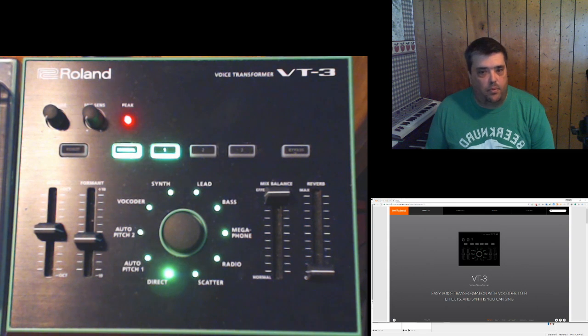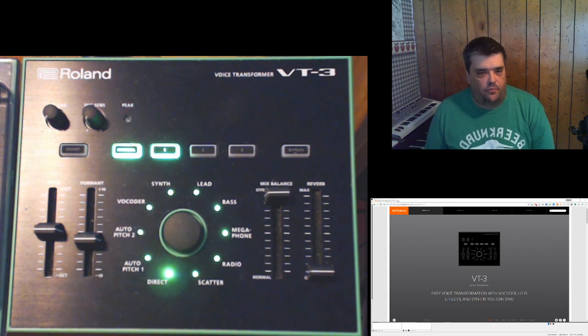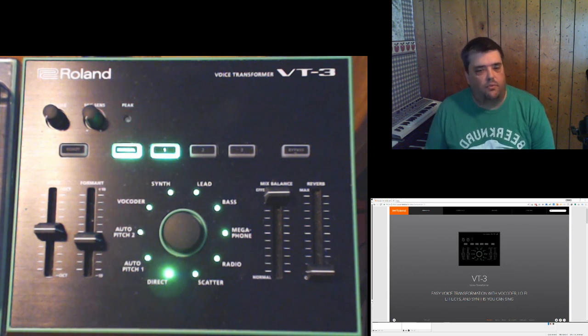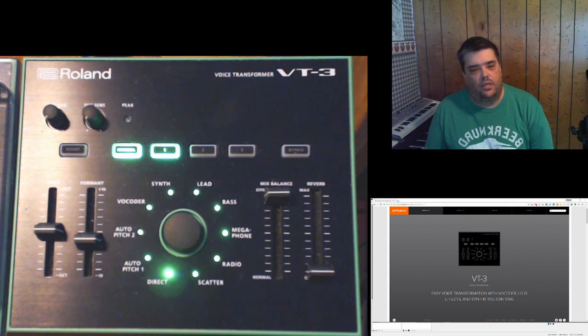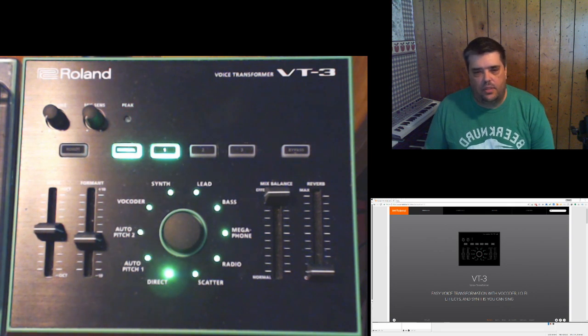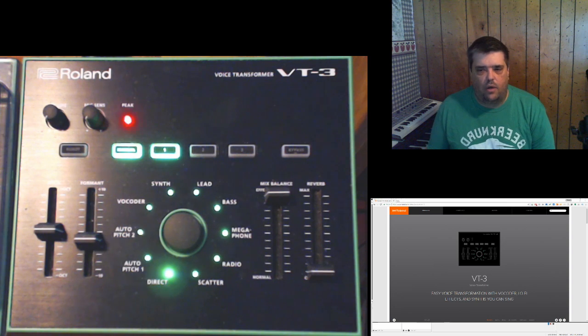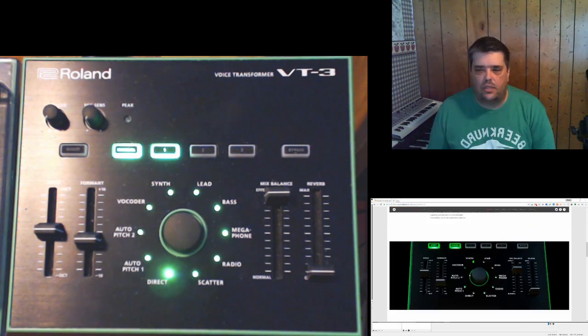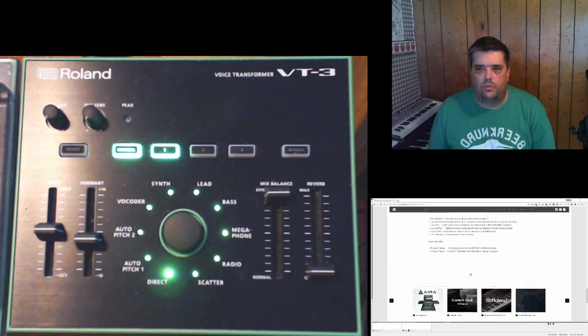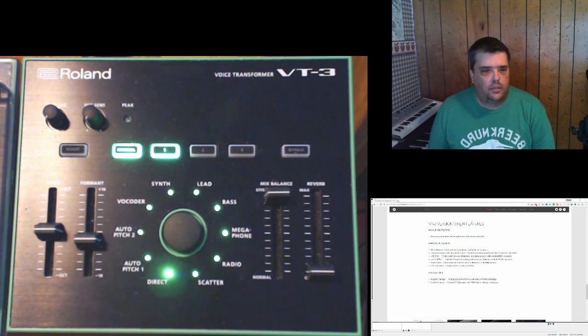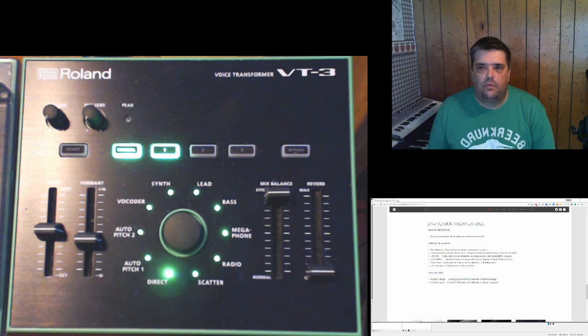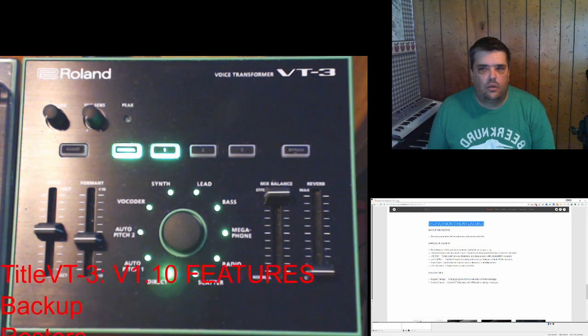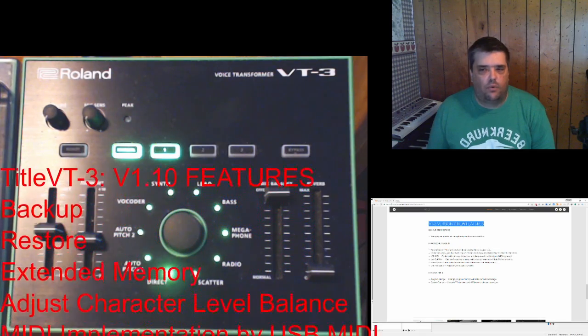A lot of people buy devices, they may not stay on top of the firmware updates or they may update the firmware but not really take time to read the release notes and understand what's going on. Two things that showed up in the latest release, which is version 1.1 of the VT-3 firmware,